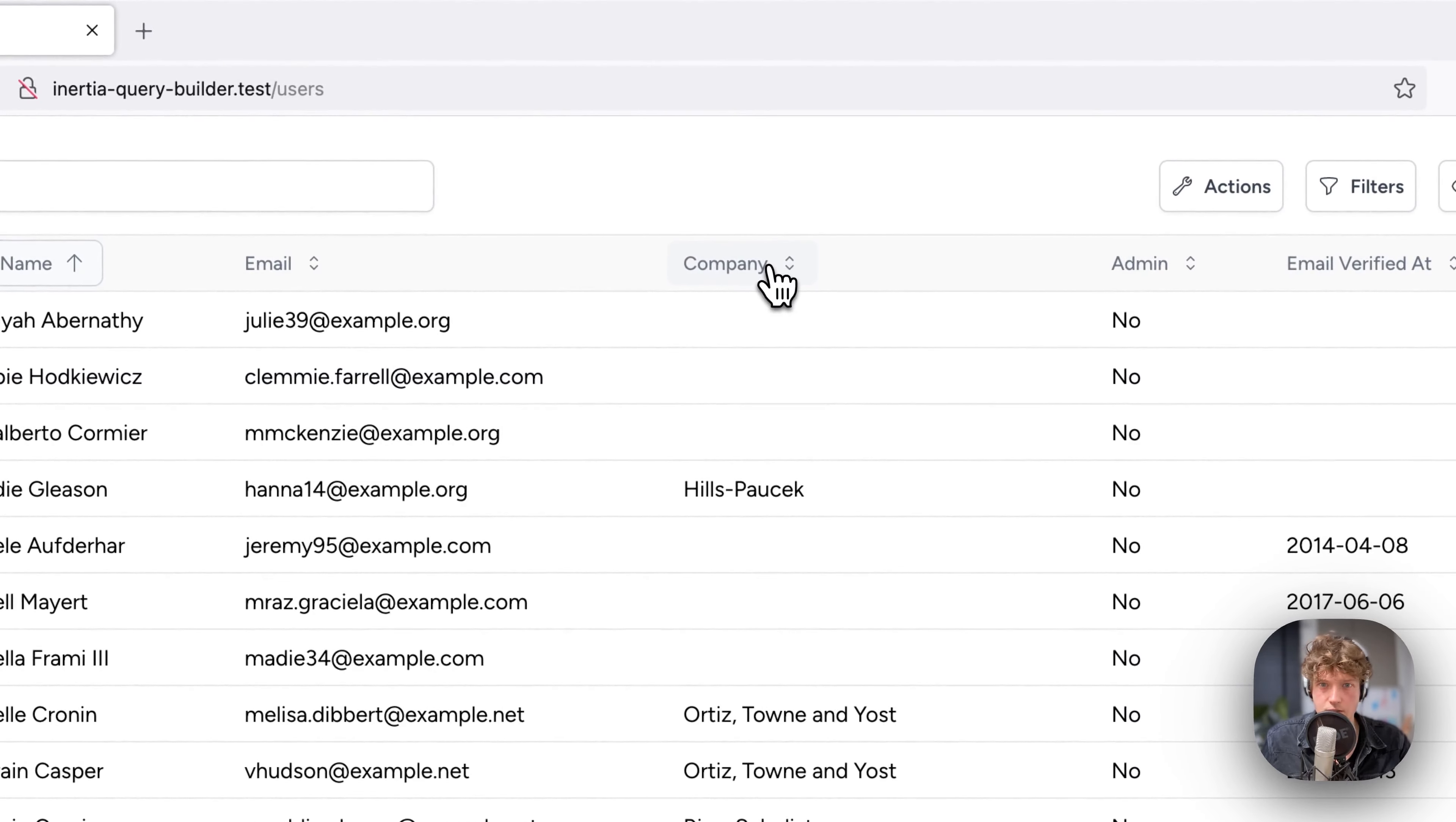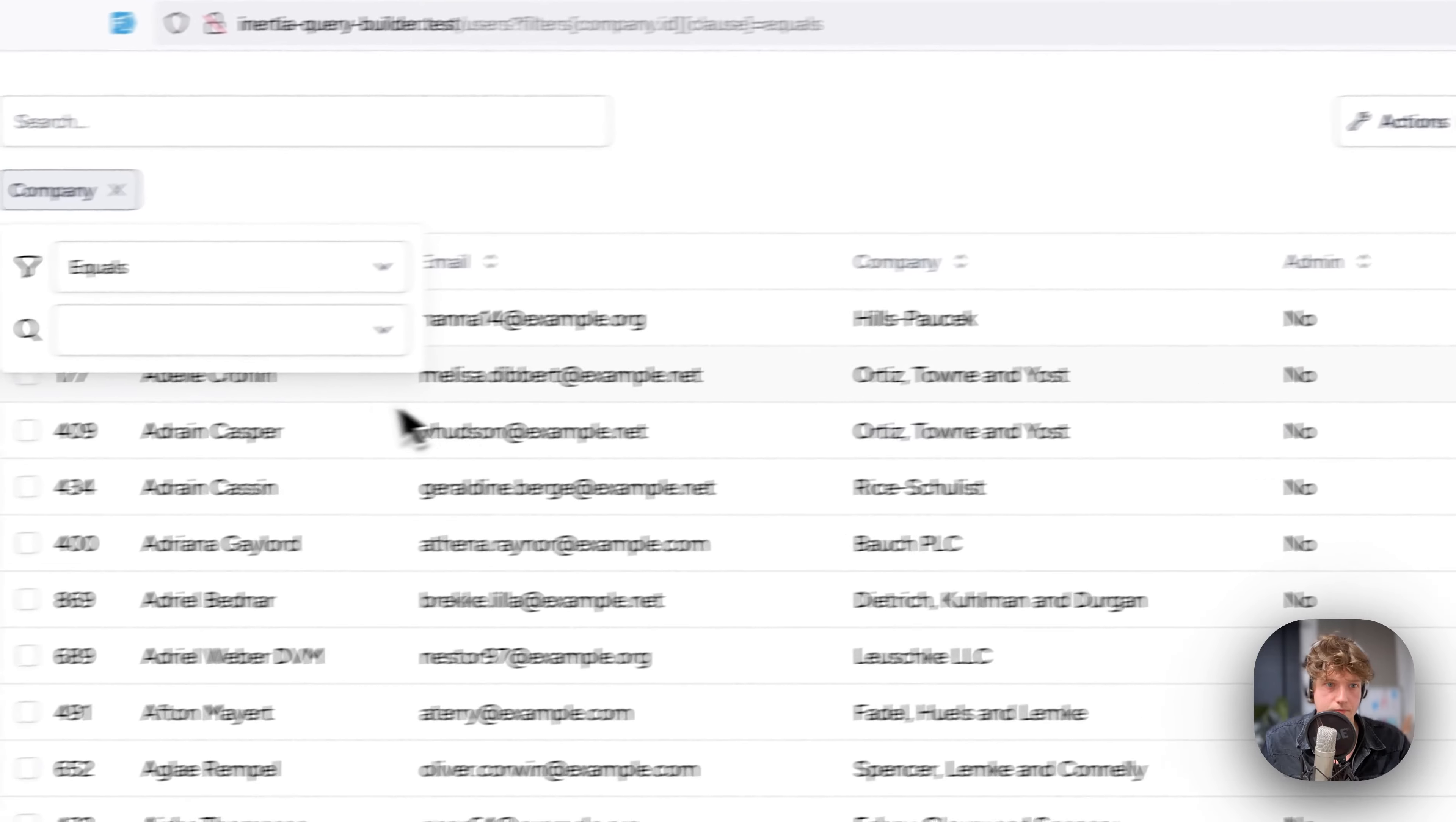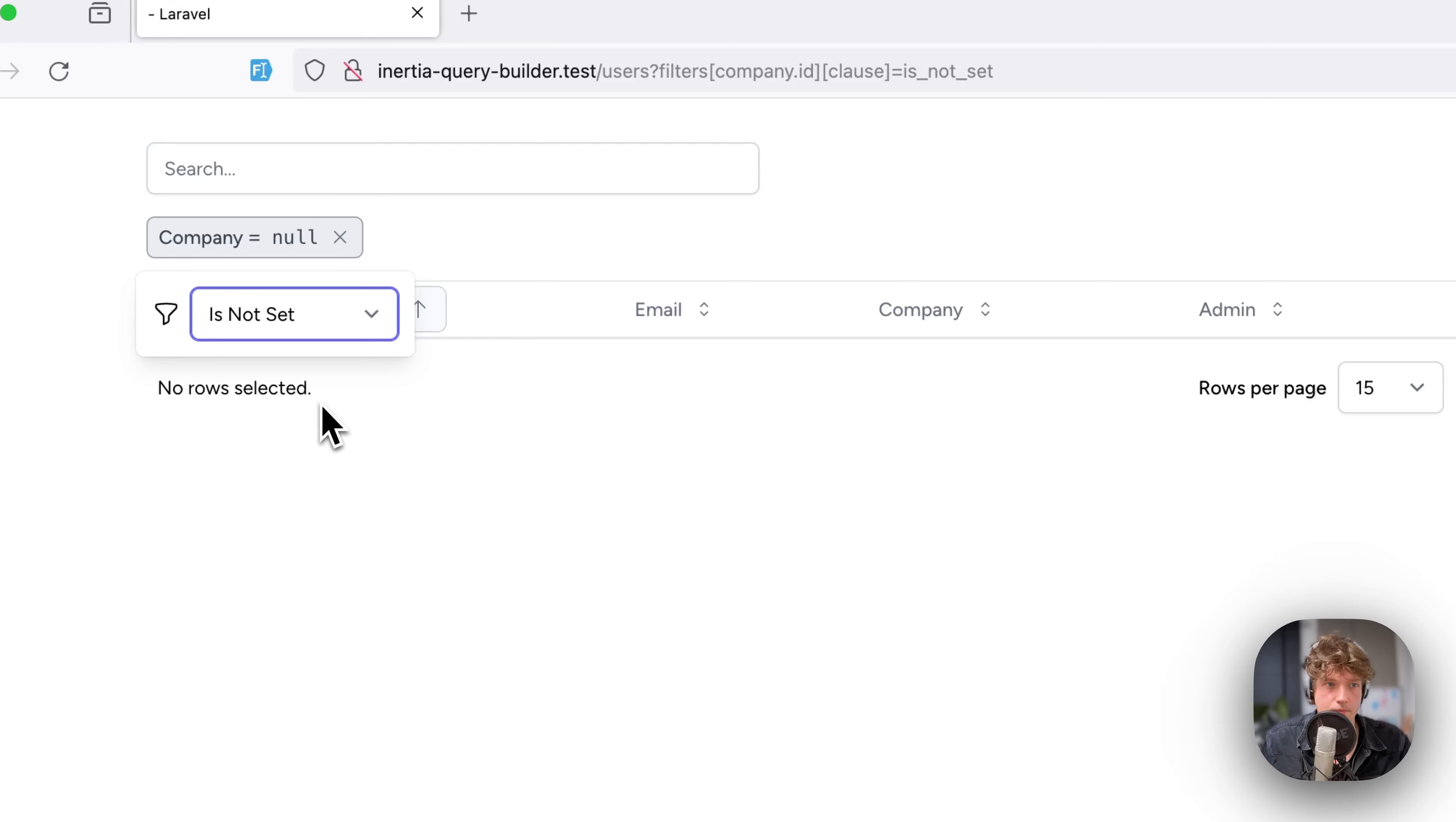That's quite cool. You can also sort by a relation—it's quite easy to do that. You can even filter by a relation, so I could add that company filter and select the company here, maybe this one. You can also maybe filter out all the users that don't have a company.